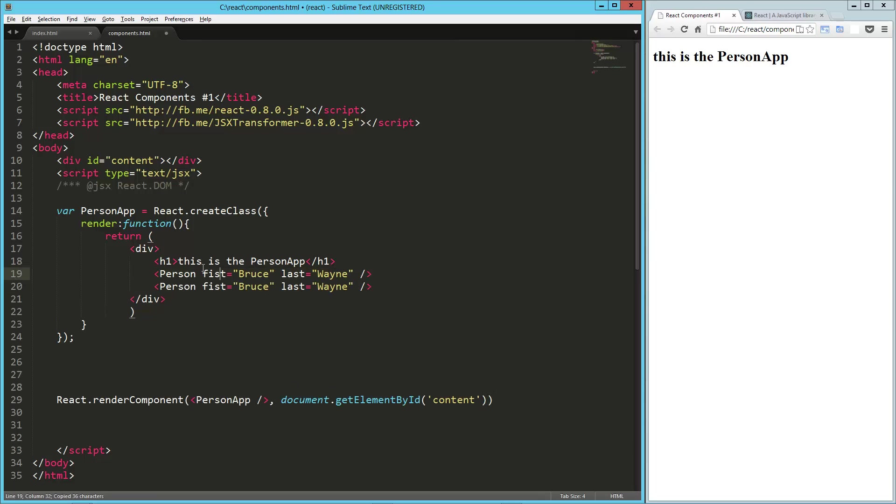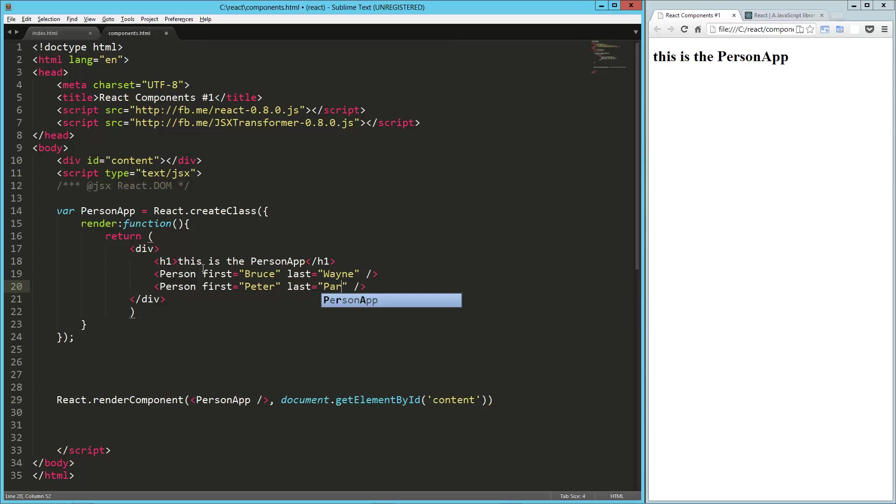And last equals Wayne. And we'll do one more there. And we'll say, that should be first. And this one will be Peter Parker.